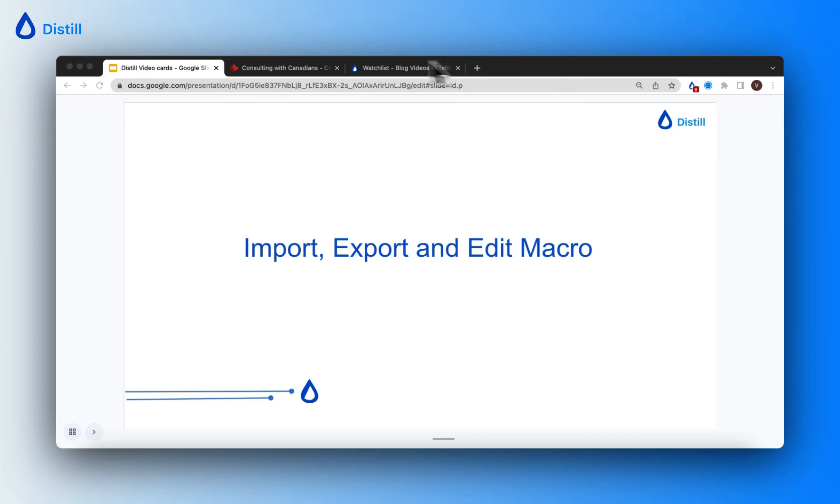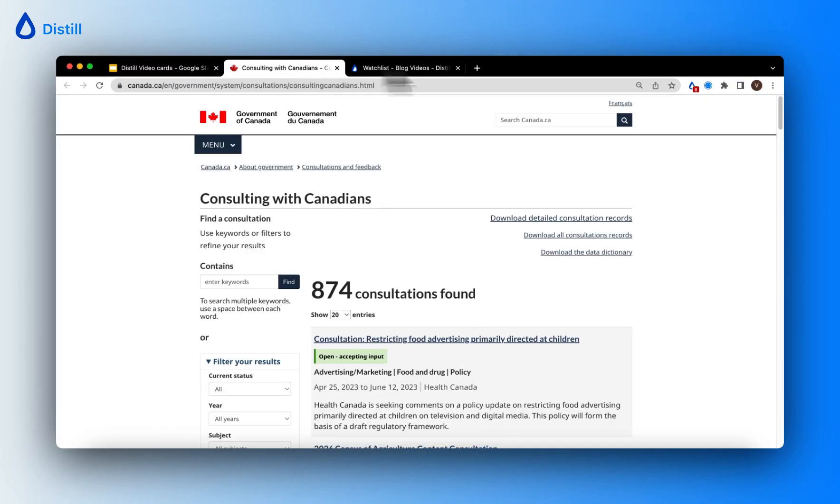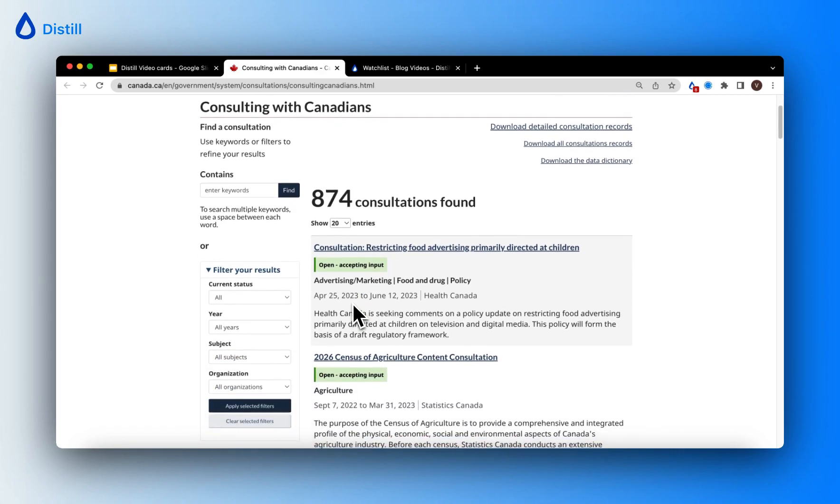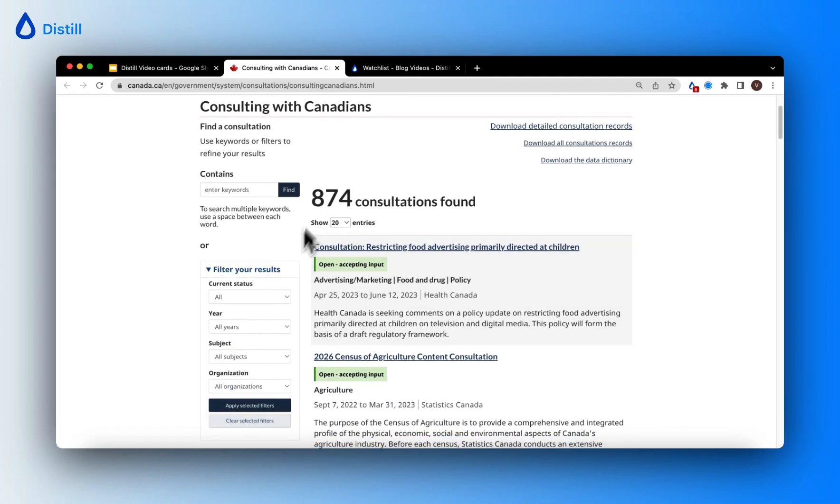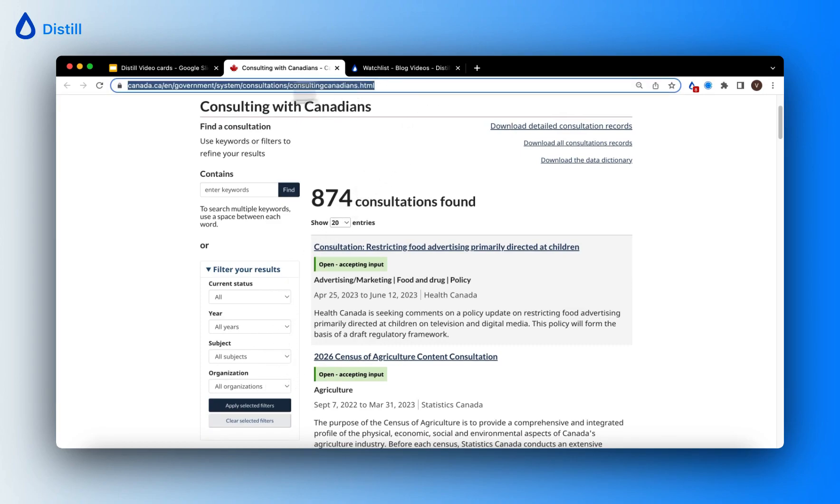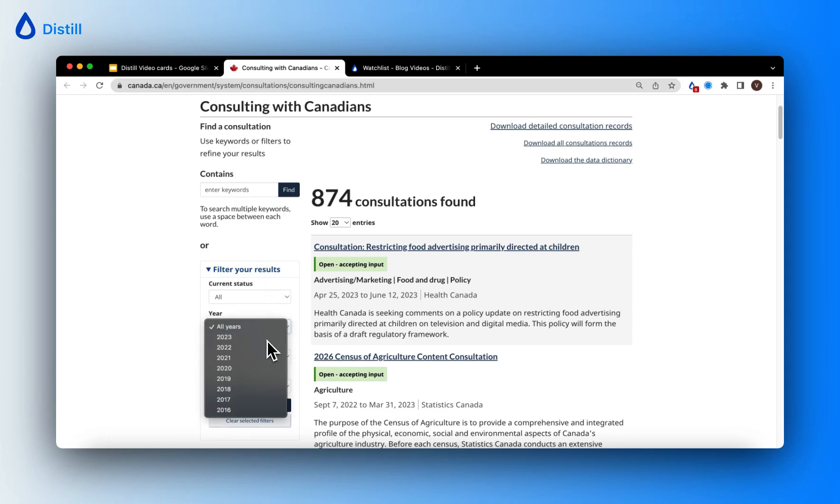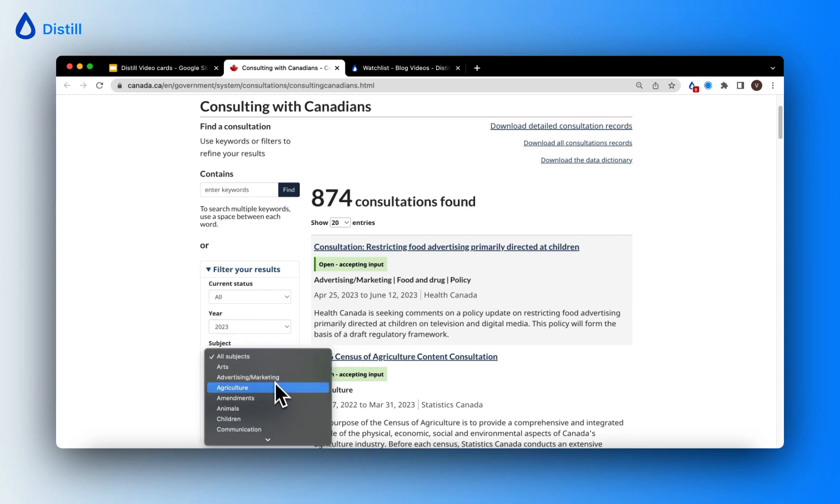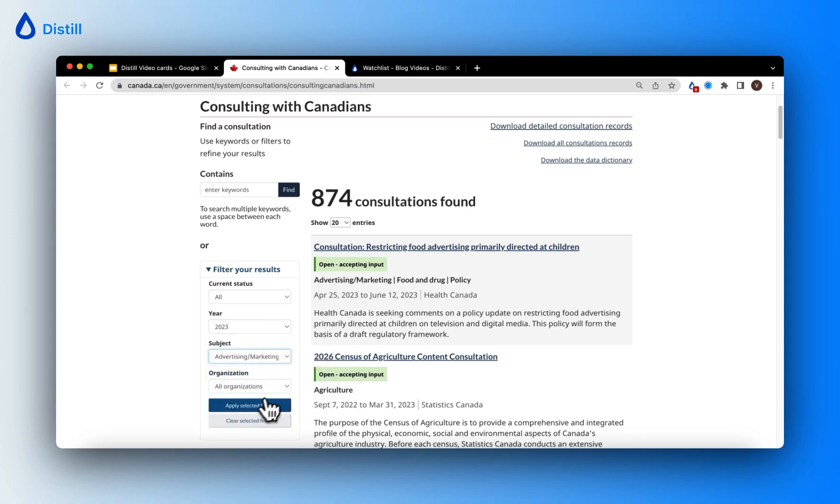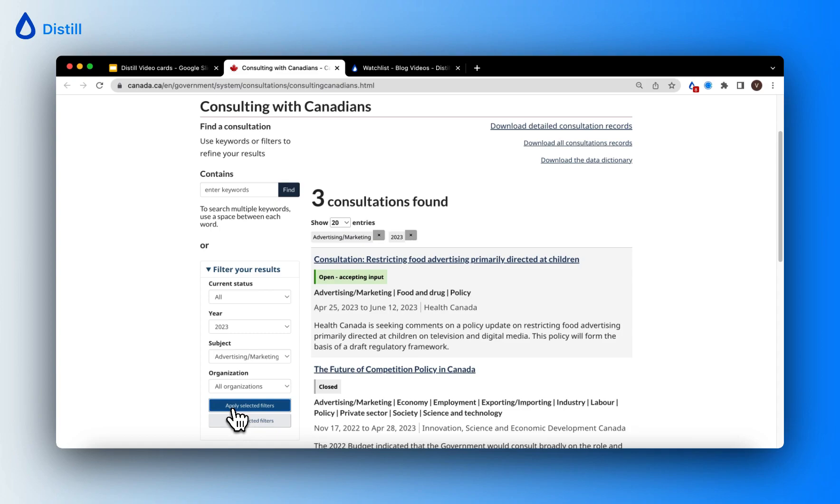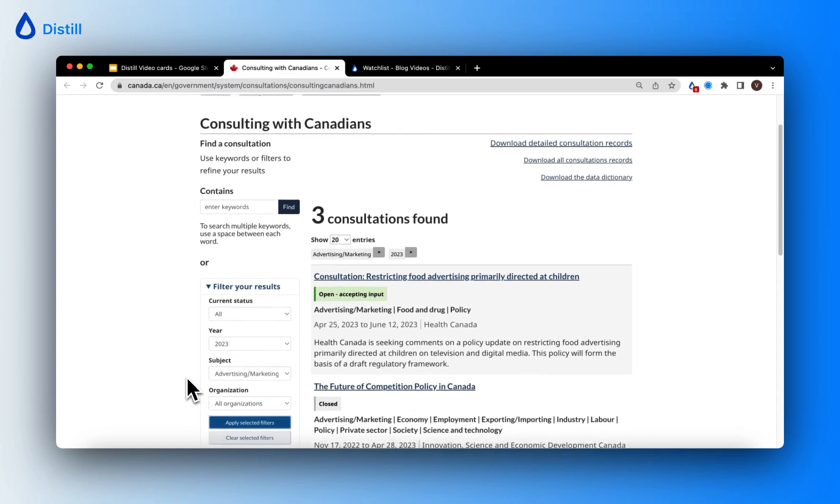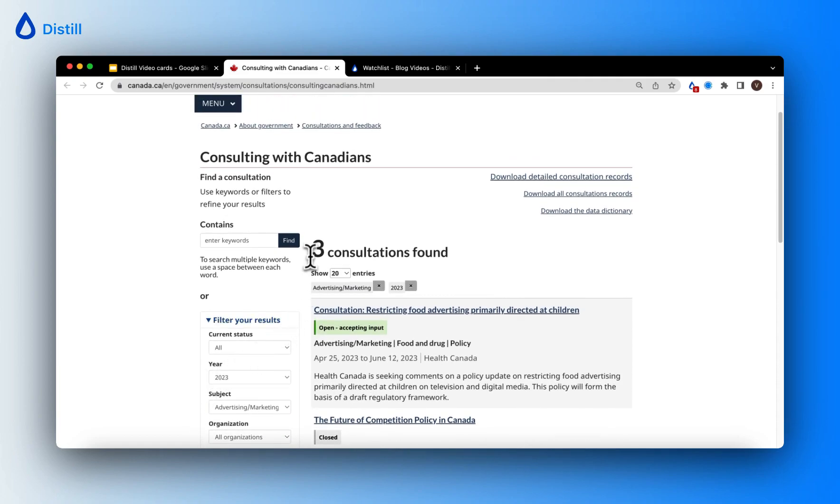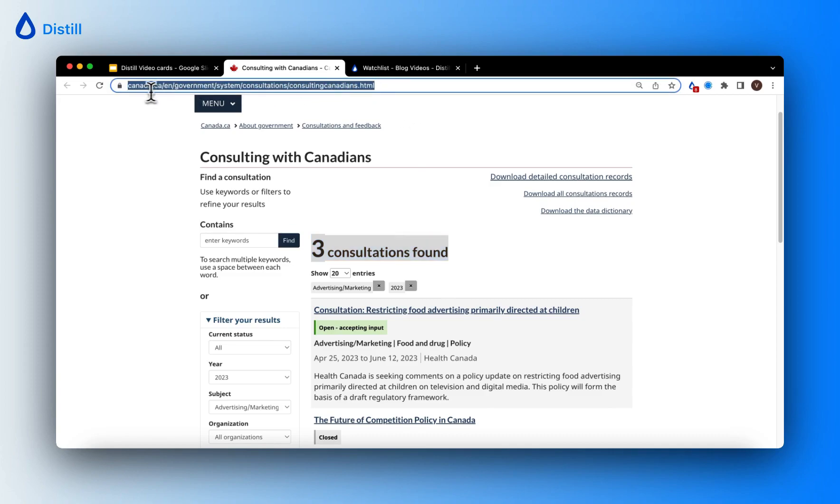For example, in my case, here is a website which has all the consulting projects in the Government of Canada and there is an option to filter down my results. Notice how this is the starting URL, and when I apply filters, let's say I want to look at projects in the year 2023 in the area of advertising and marketing, and when I click on apply selected filters, you will see that my search results have changed. However, the URL has remained the same.